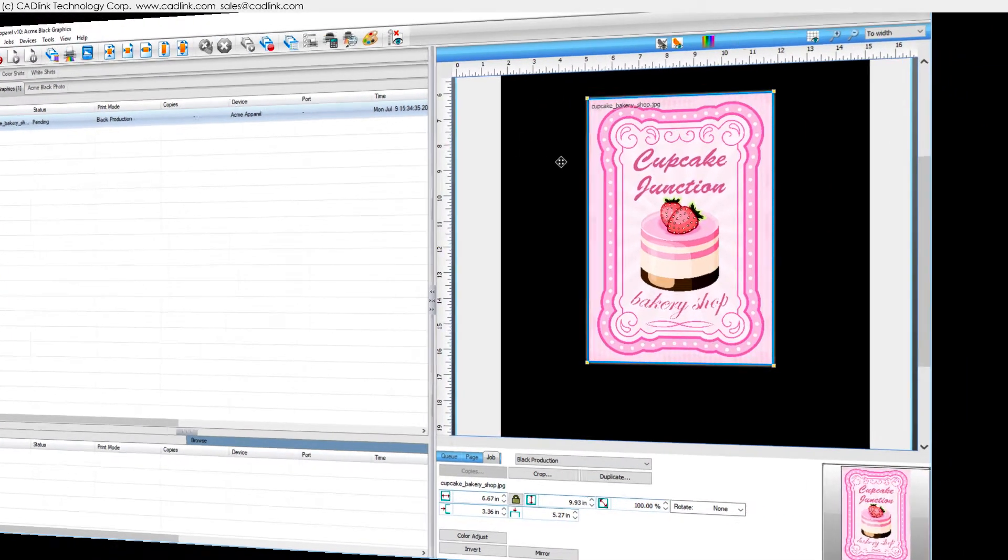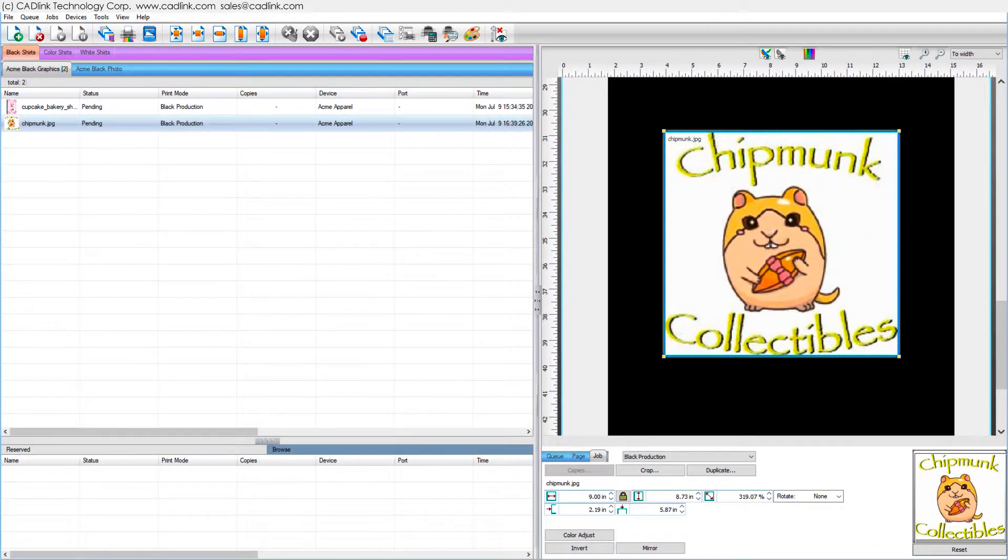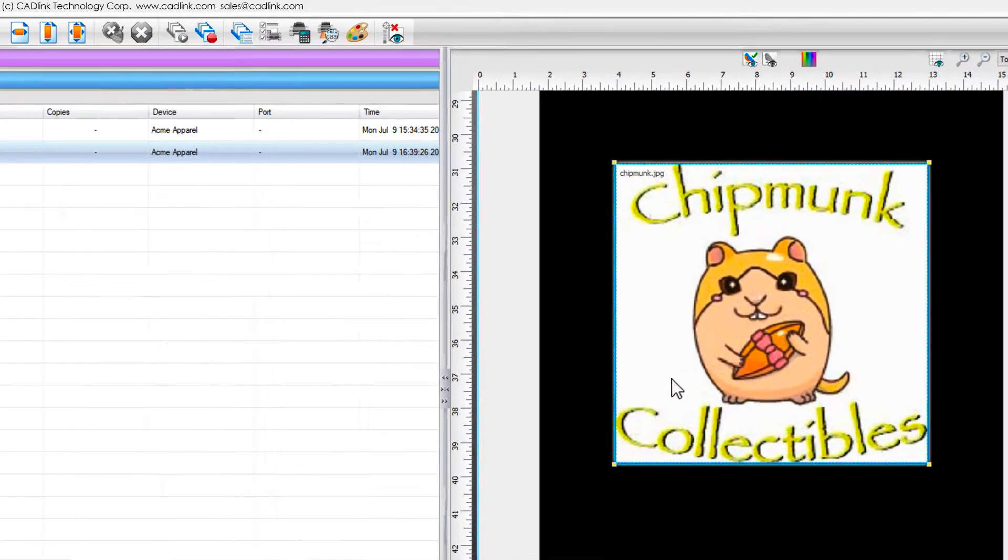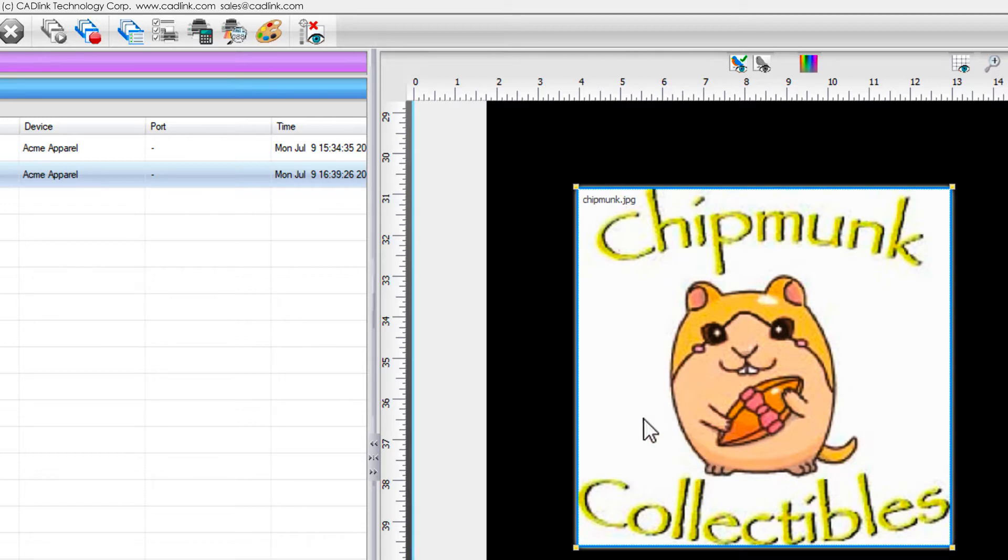As another example, the customer gave us a JPEG image that has some off hue pixels caused by the JPEG compression. Unfortunately, the customer did not have a higher quality image.